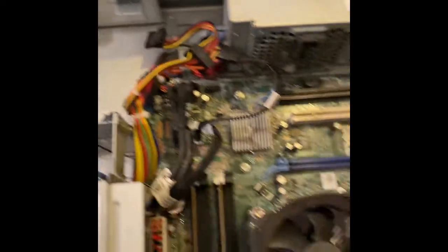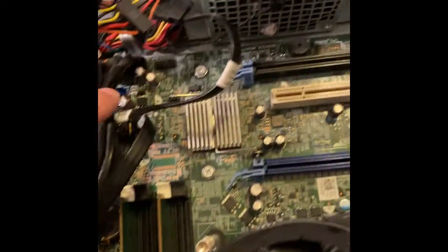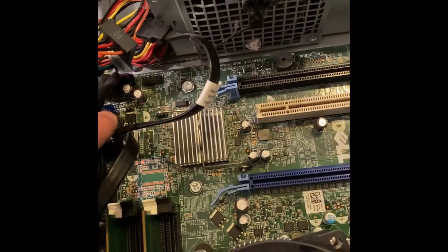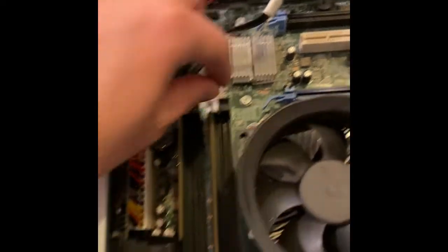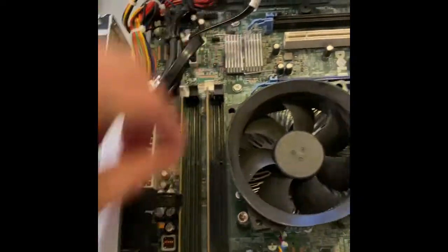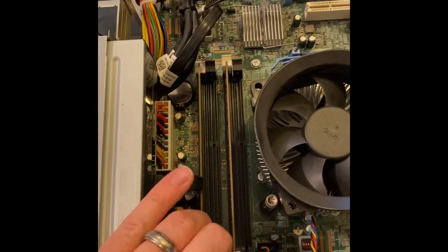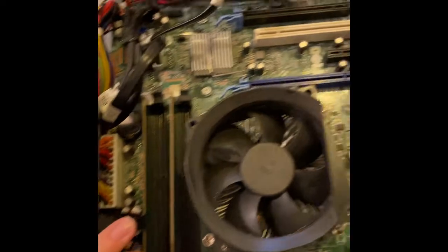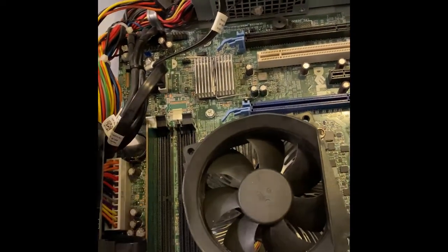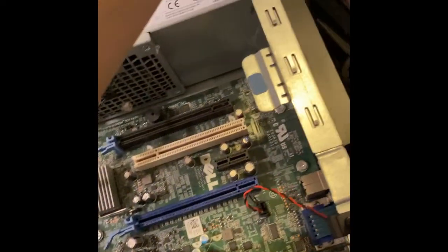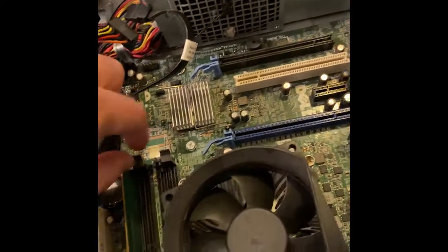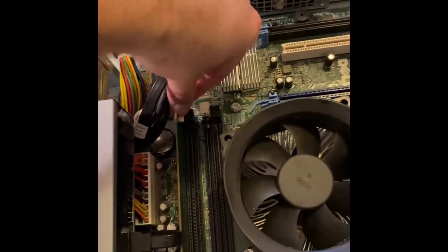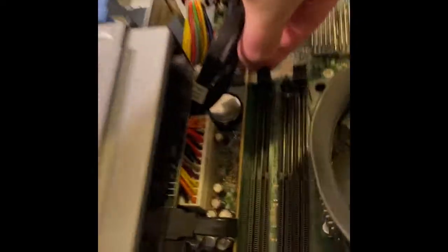One that does not have any drives. I already actually did the BIOS password reset on this one. So this one is good with that. So all I need to do is just steal the RAM. And we'll go ahead and put this into the other system.